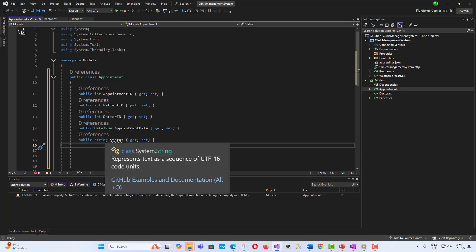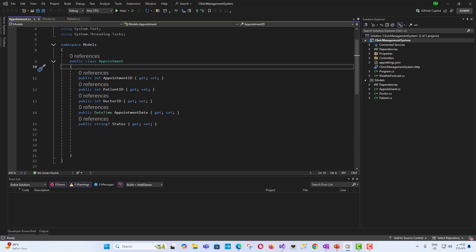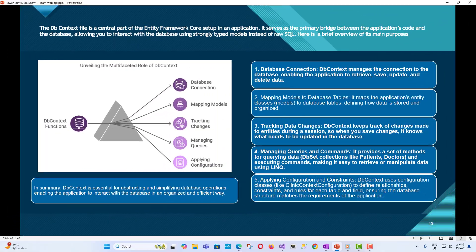Very good. What next? We want these models to interact with the database. There is a very important file which is the DbContext file. We will compile all the models into a very important file called DbContext. The DbContext file is a central part of the Entity Framework Core setup in an application. It serves as the primary bridge between the application's code and the database, allowing you to interact with the database using strongly typed models instead of raw SQL. Here is a brief overview of its main purposes: